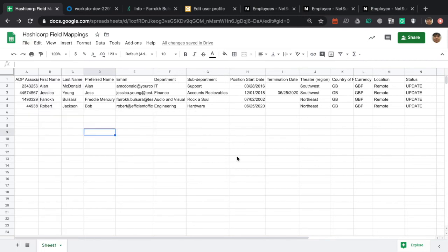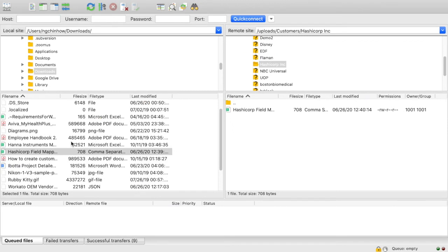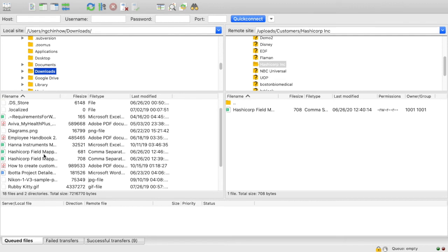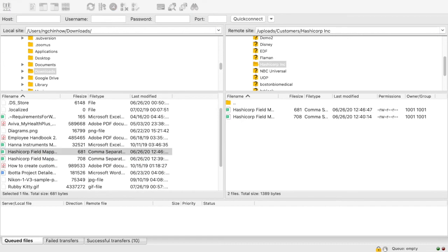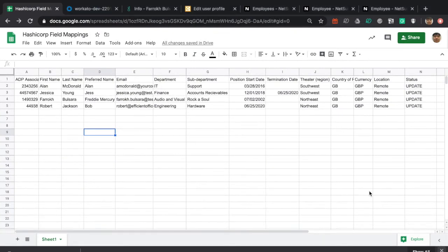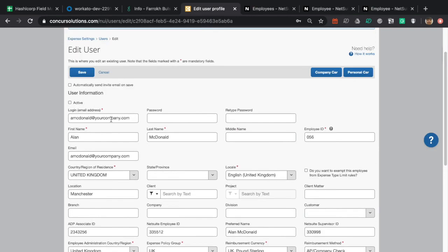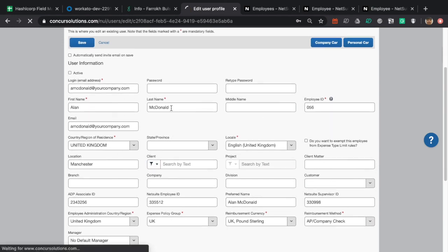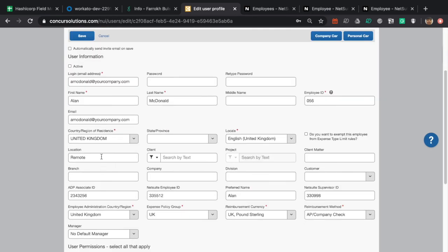Let's download the CSV file again — we're still simulating the export from ADP, which would be done automatically. We push that CSV file into the SFTP server, and Wokado will pick up on it. After giving Wokado a moment to process, refreshing the Alan MacDonald page shows his location has been changed and his preferred name has been changed as well.